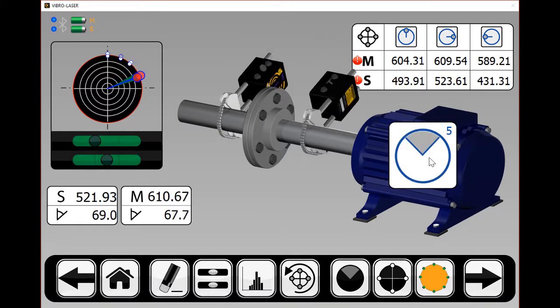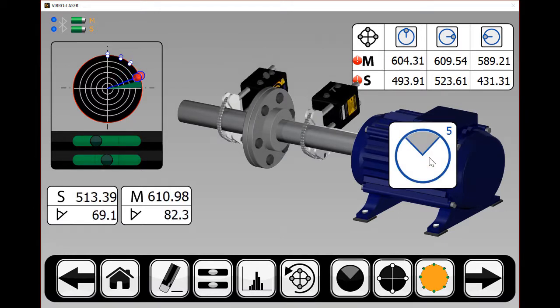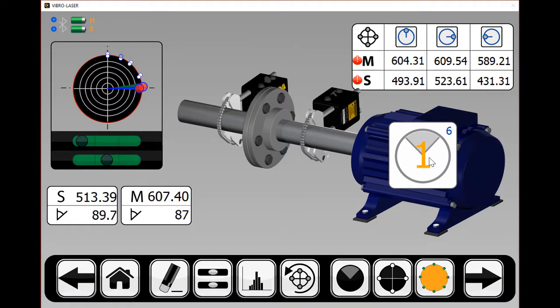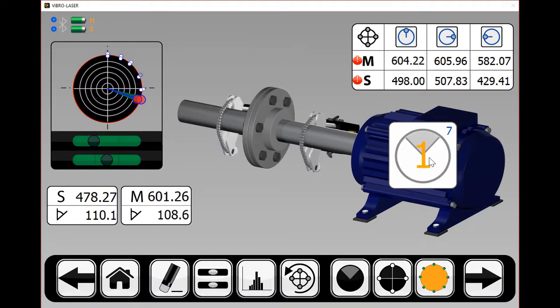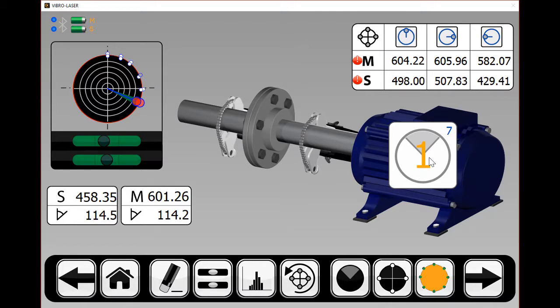But you can also collect as many points throughout the entire rotation as you like. More data equals better quality, more accurate alignments.